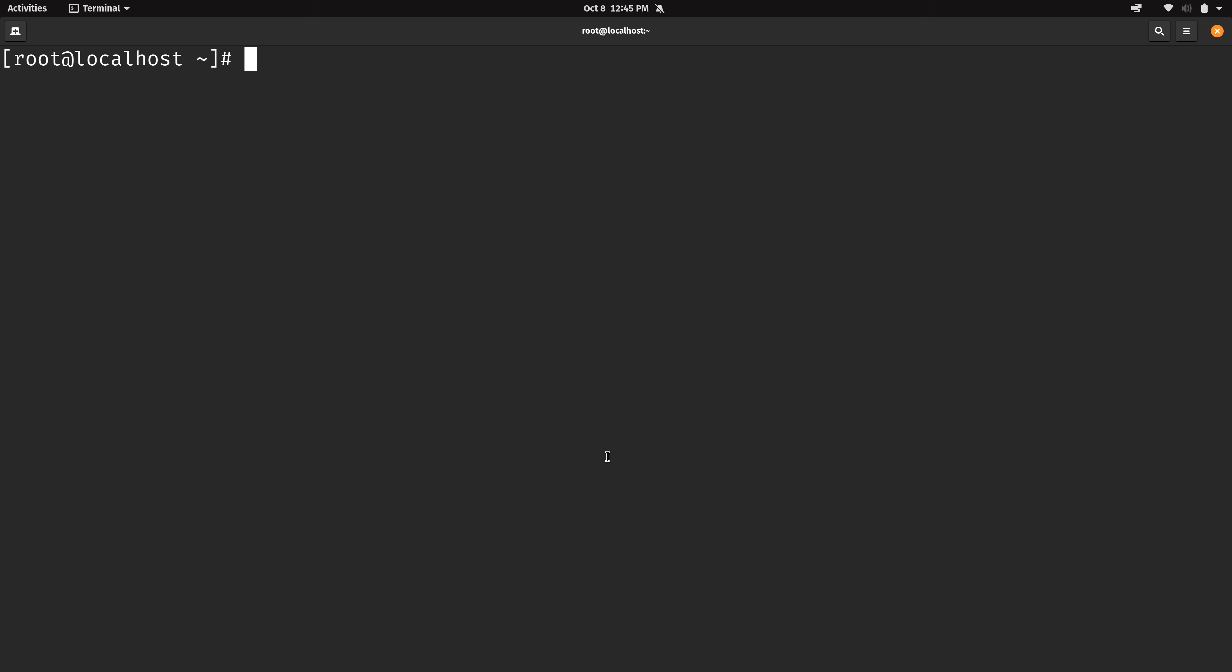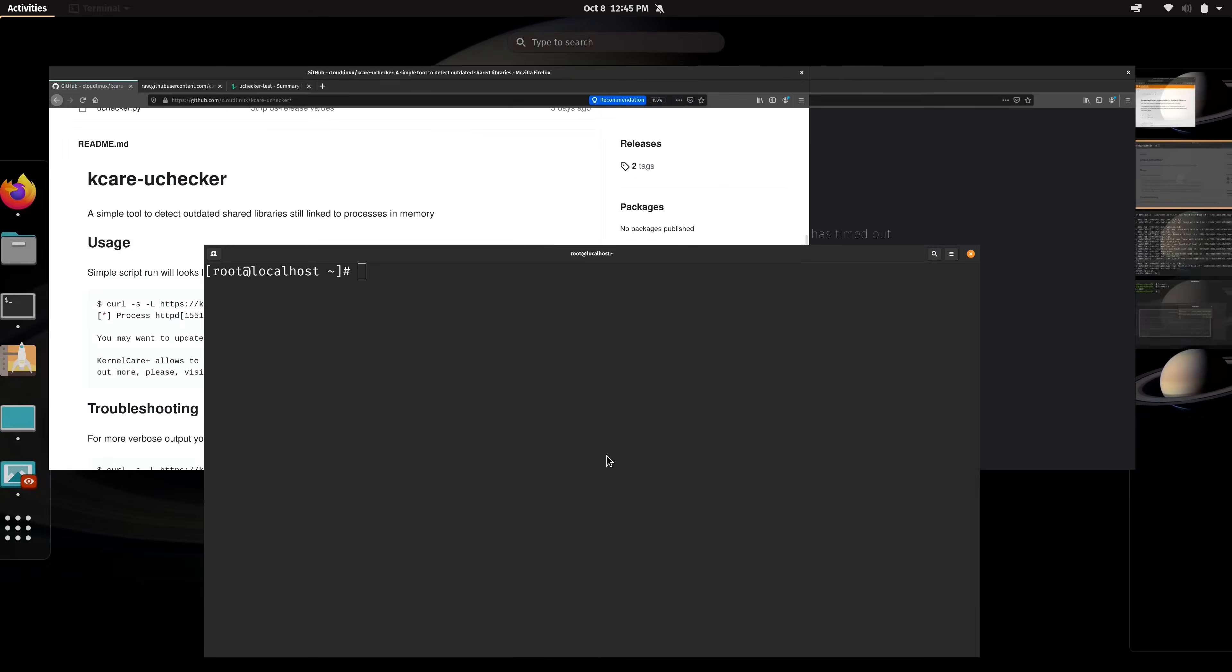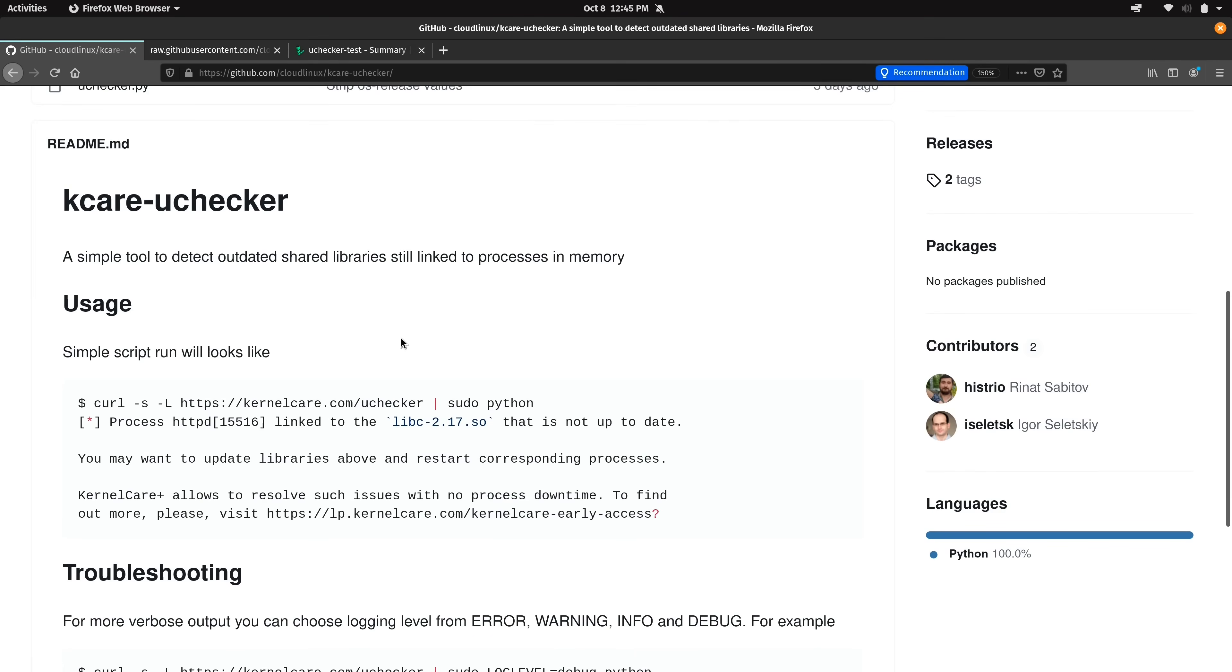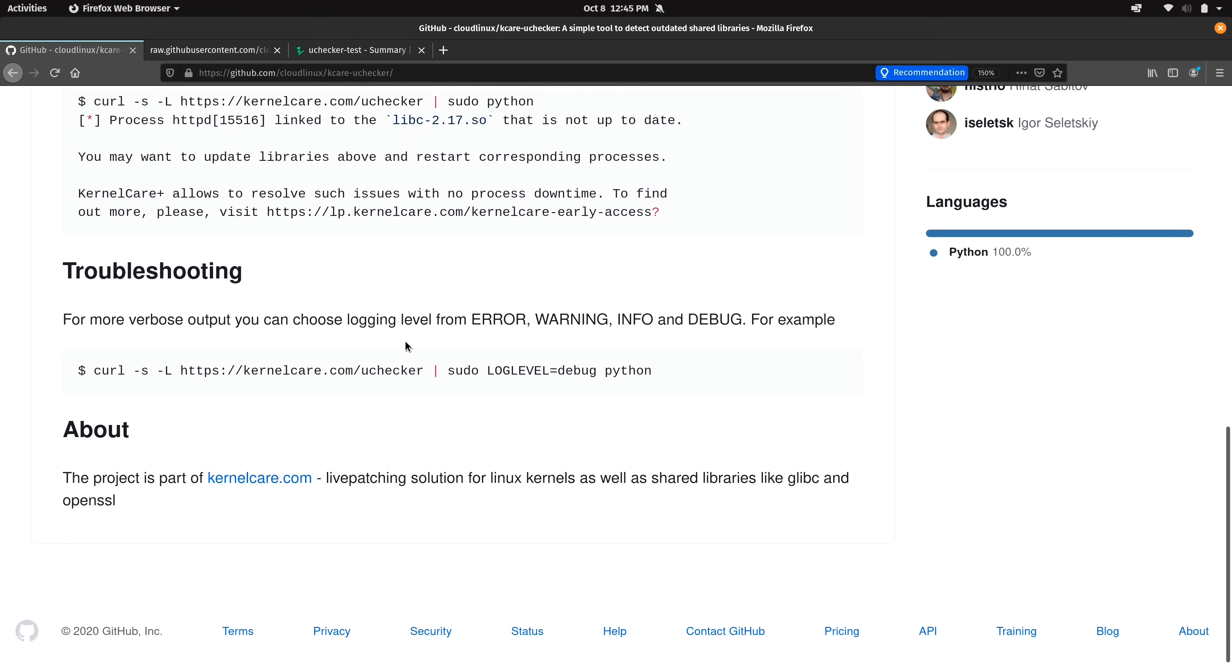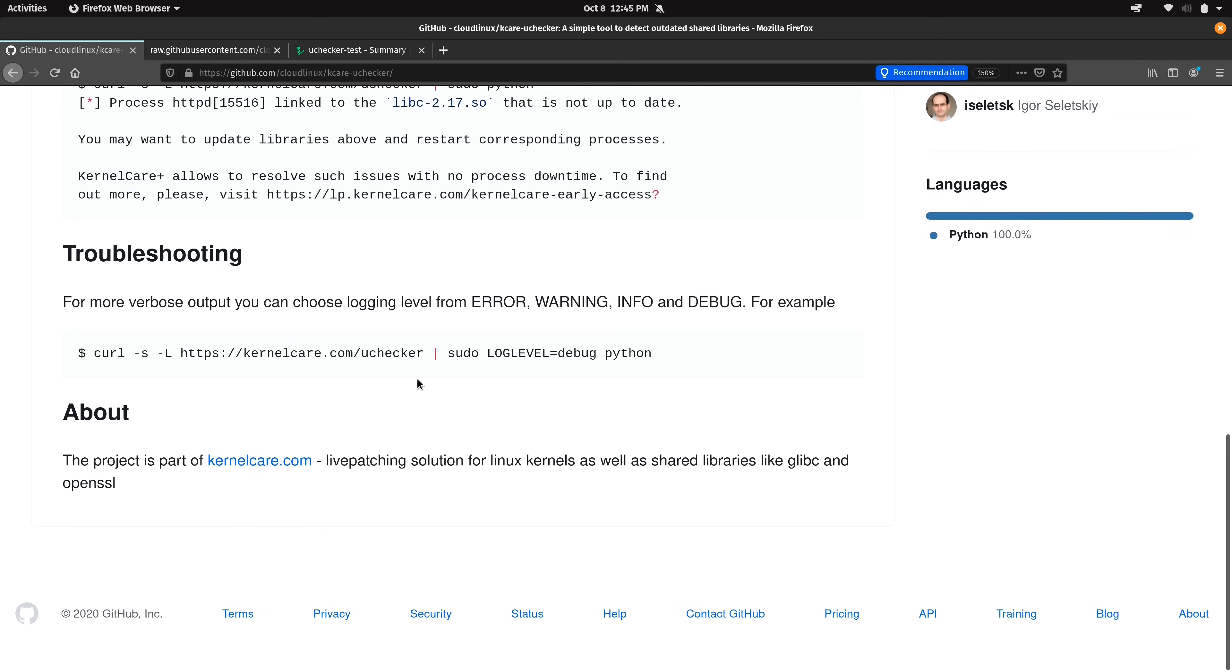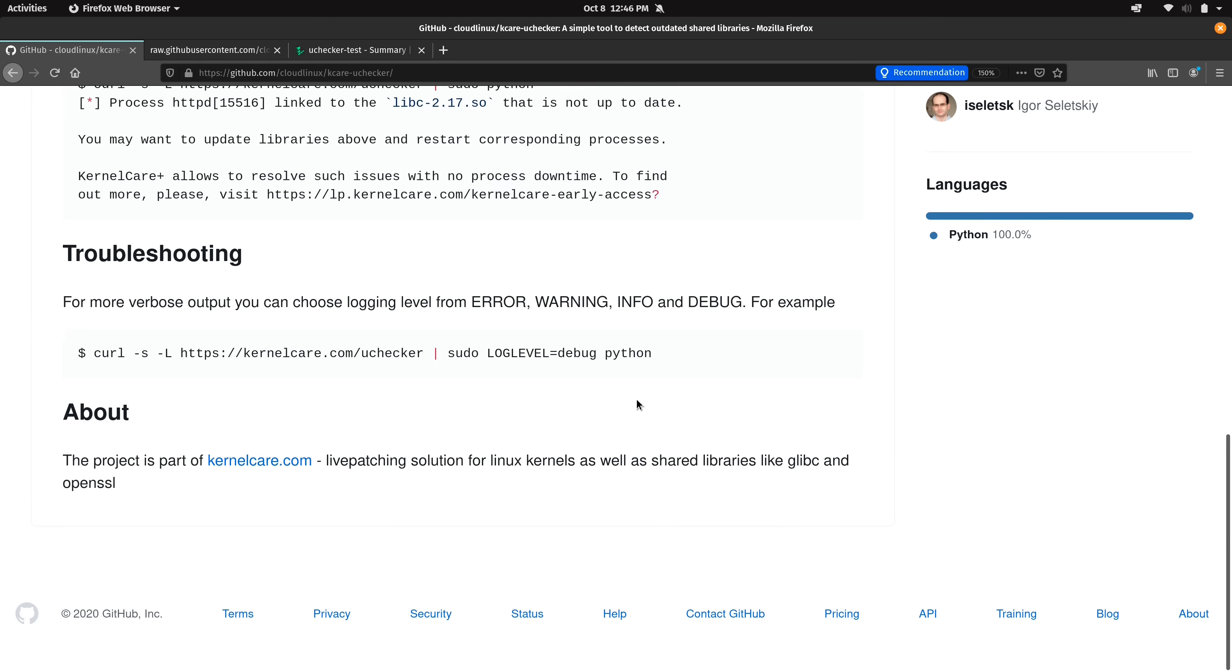So anyway back here on my web browser if you scroll down we actually get some troubleshooting information as well. If you have found a problem or you're having an issue trying to run the script then this command right here is something that you might want to try running that may help you troubleshoot the issue. And if nothing else you could use the more verbose output that you'll get from running this version of the command to input into a bug report if you want to make the developers aware of any problems that you encounter. But what I'll do is just run it and see what happens.